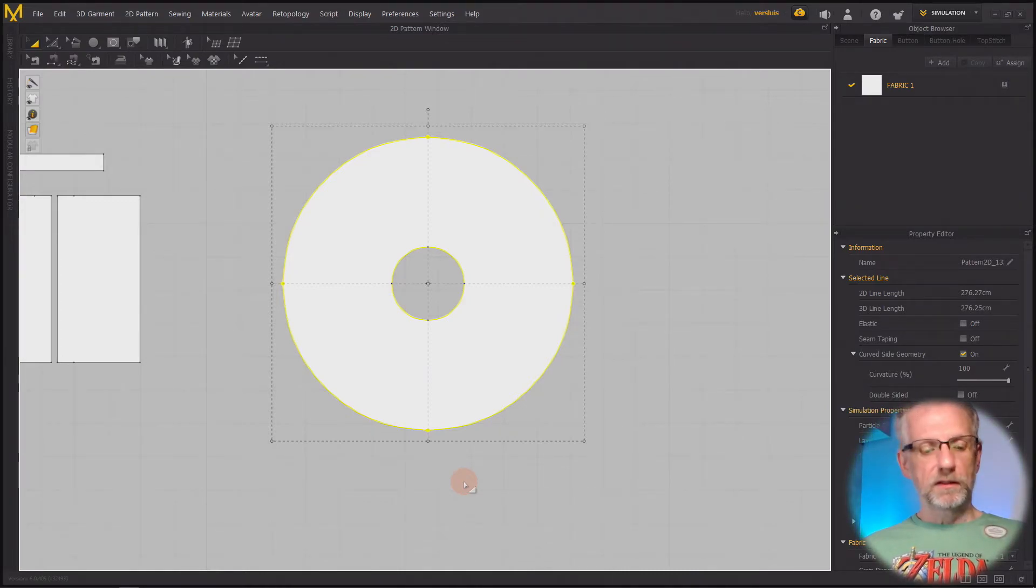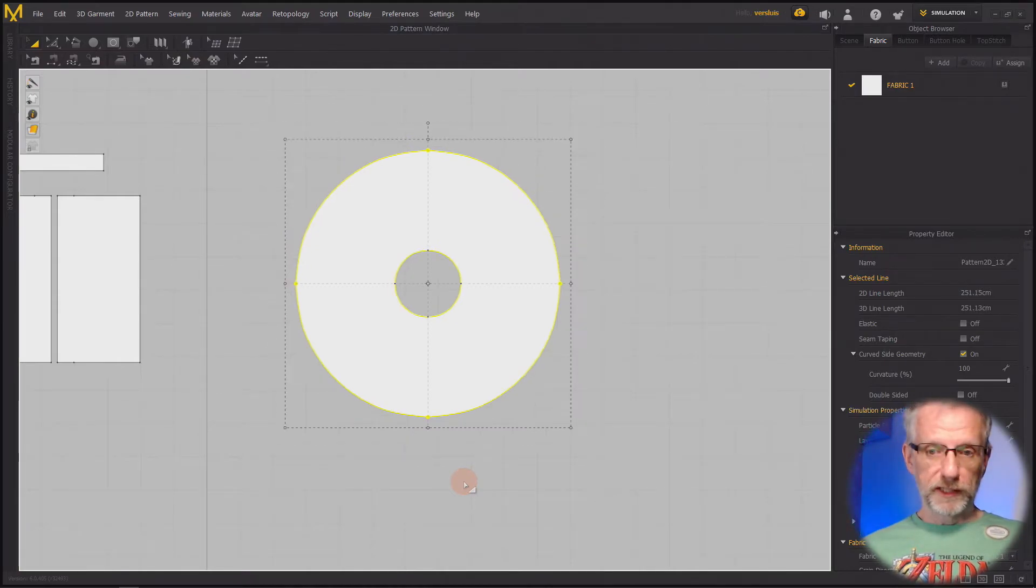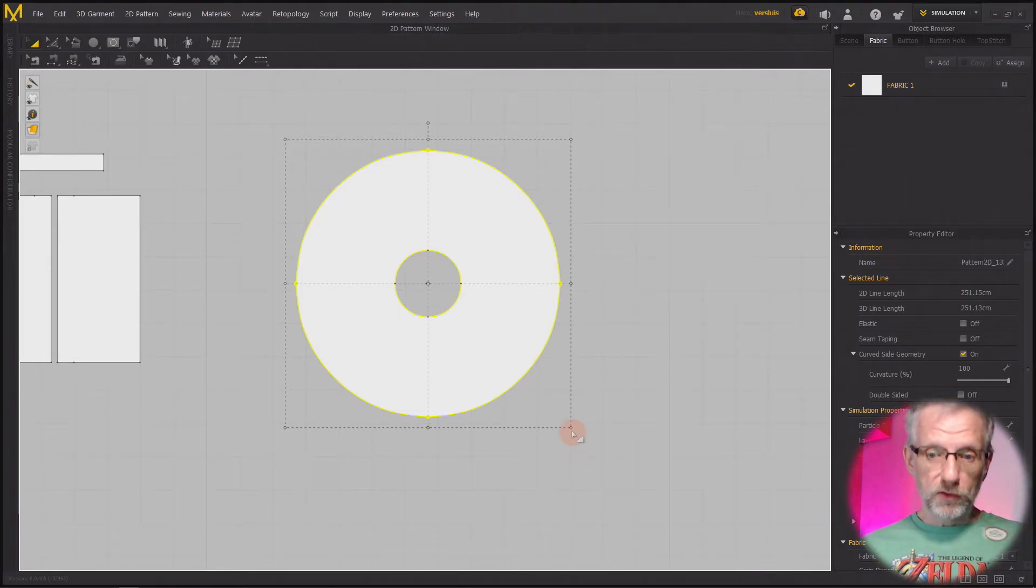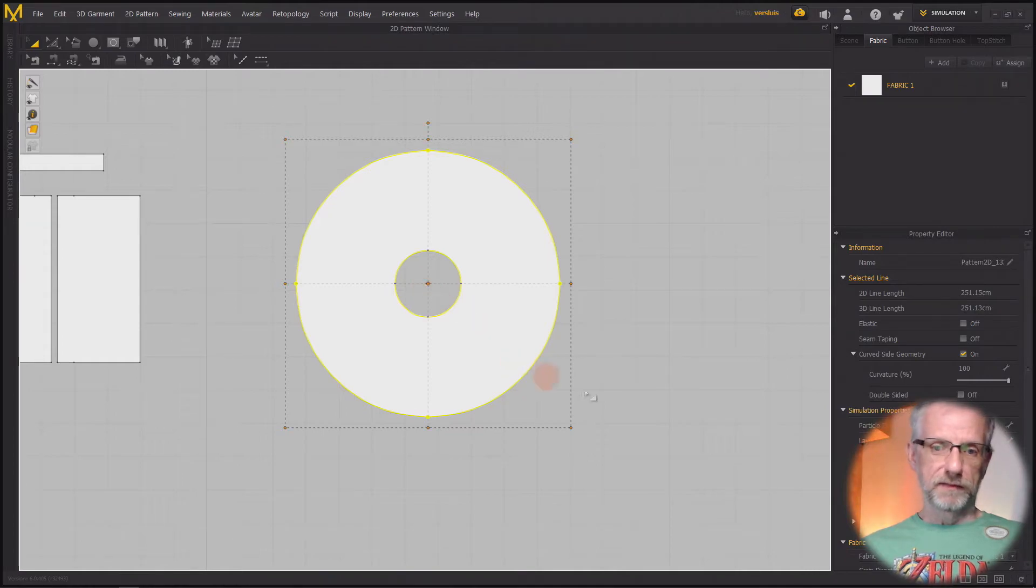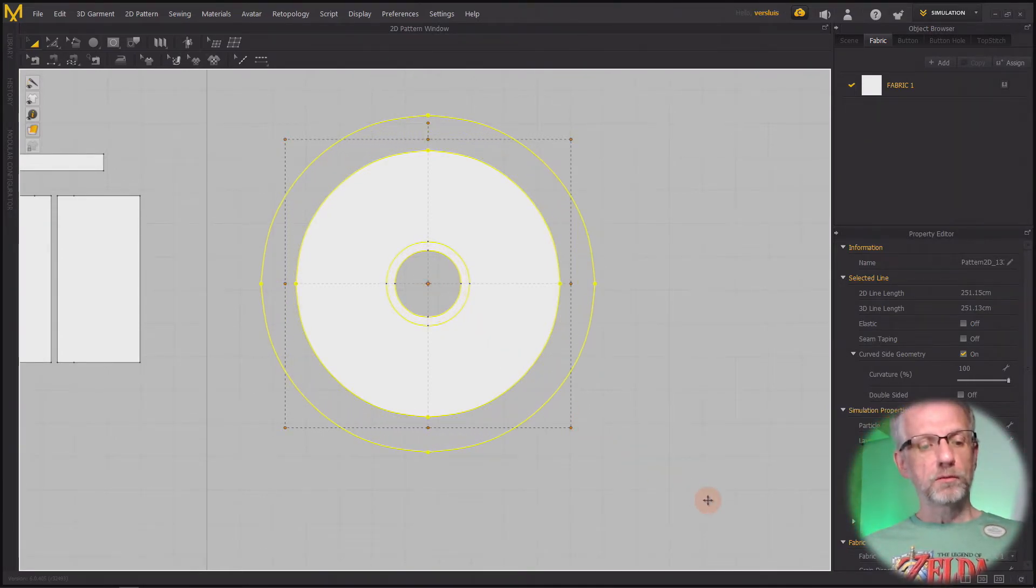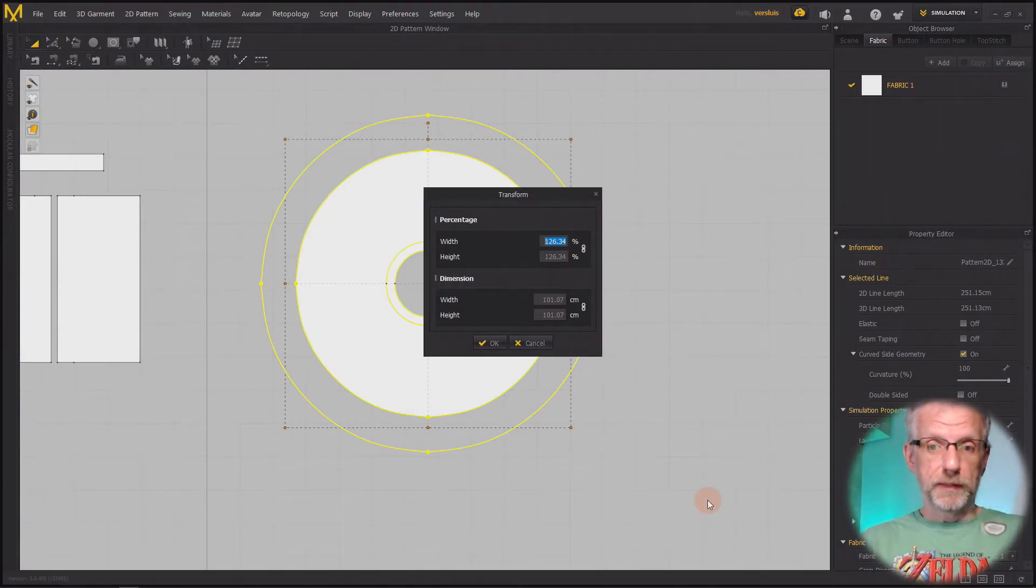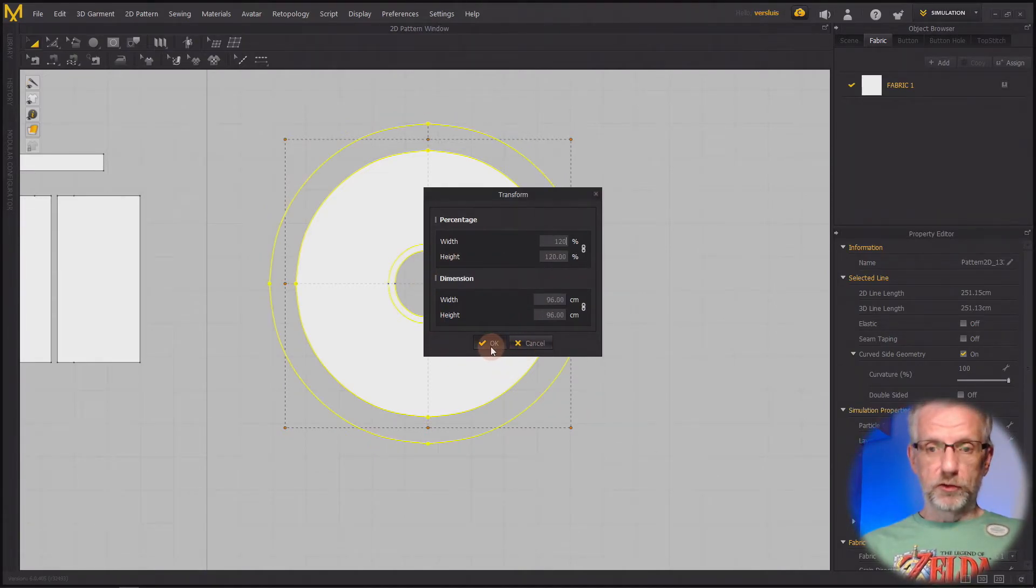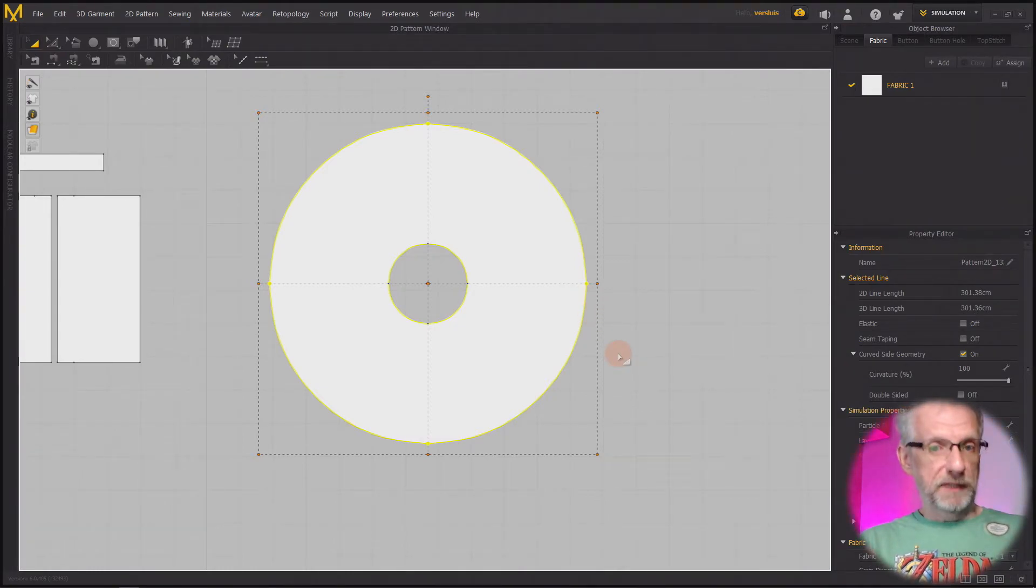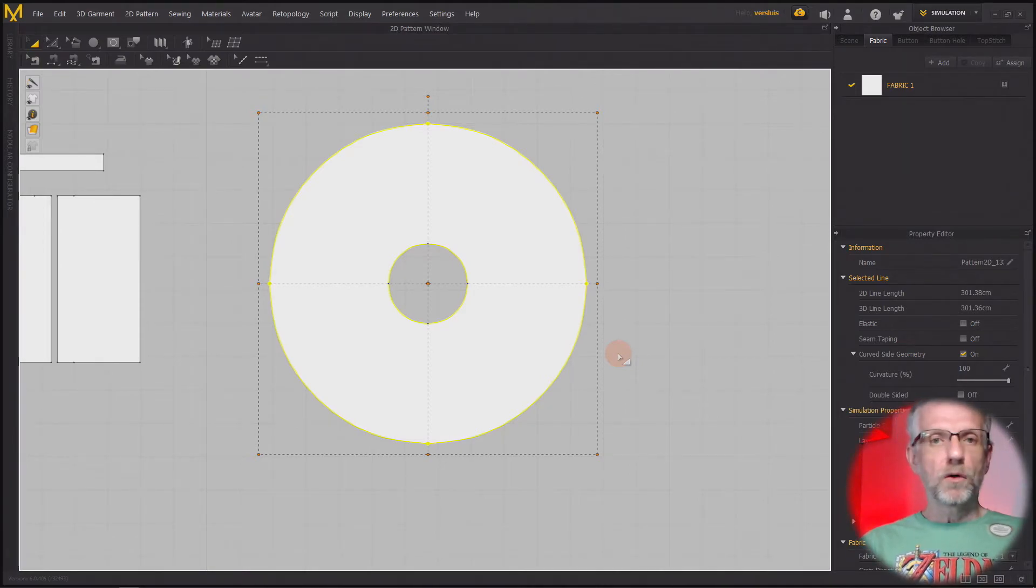If you wanted to expand this thing by 10%, you type in 110—that's the 100 that you had plus 10 on top of that. So this is now exactly 10% larger than it was before. If I say 120, that's now 120% larger. But notice that both the outside and the inside has been expanded, so the whole pattern has been expanded.